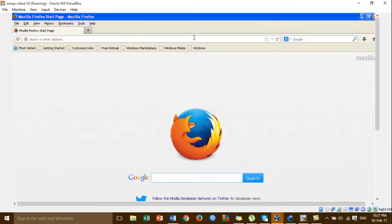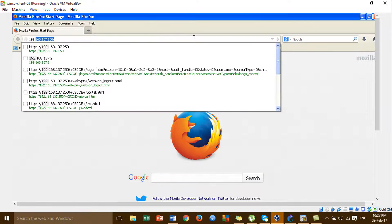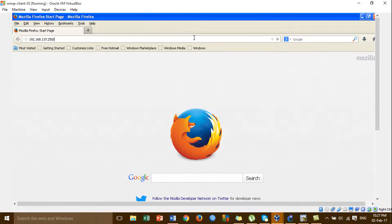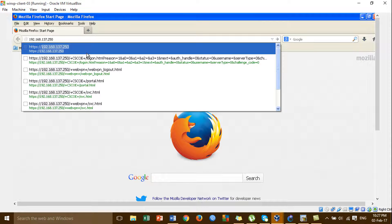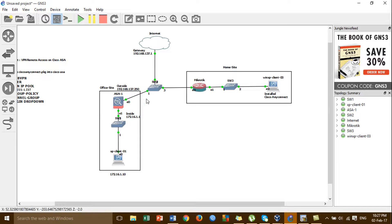I'm opening the web browser Mozilla, and then I'm typing the public IP of the VPN server. This is the public IP of the office site — you have to type the public IP.